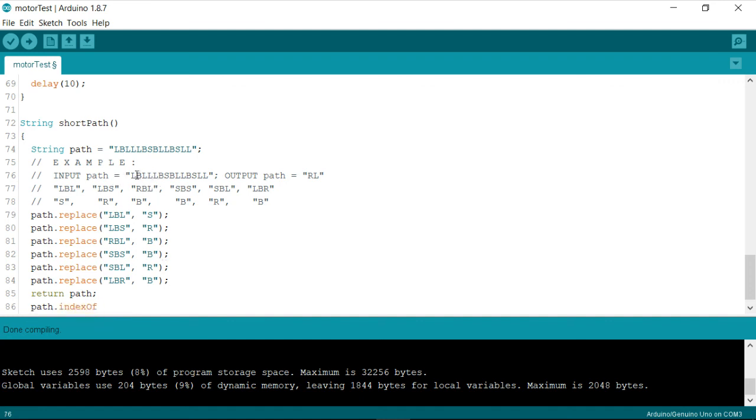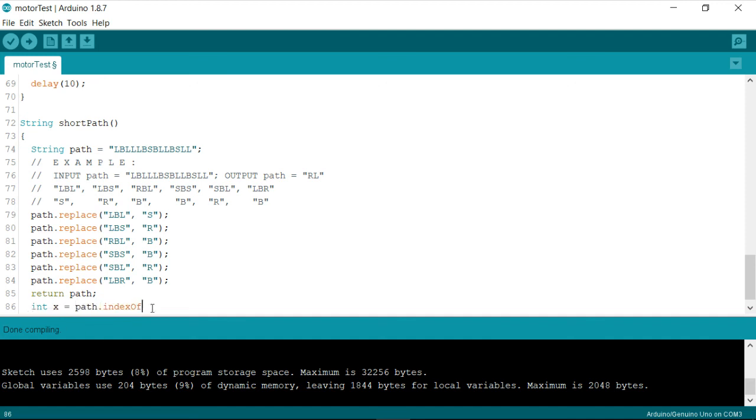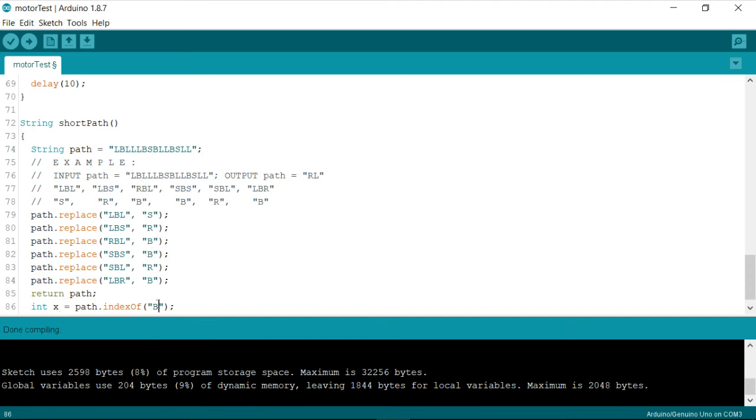For instance if I am going for path dot index of B and wherever I have B first coming in the given path I'll be so this function will be returning that so we'll be having something like for instance if I take an integer variable called x and if I then write path dot index of B something like this then the value which I'll be getting inside x is one.